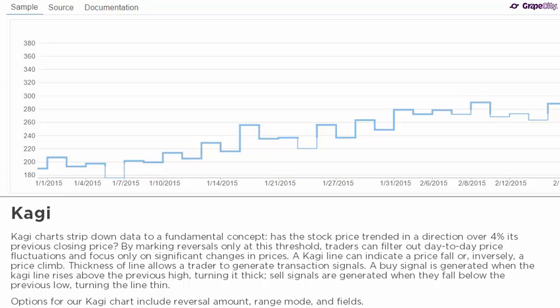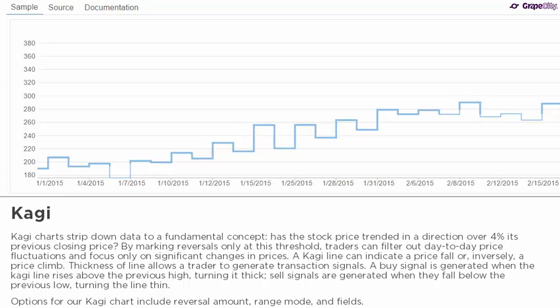Kagi charts strip down data to a fundamental concept: has the stock price trended in a direction over 4% of its previous closing price? By marking reversals only at this threshold, traders can filter out day-to-day price fluctuations and focus only on significant changes in price. A Kagi line can indicate a price fall or inversely a price climb, and the thickness of the line allows a trader to generate transaction signals.